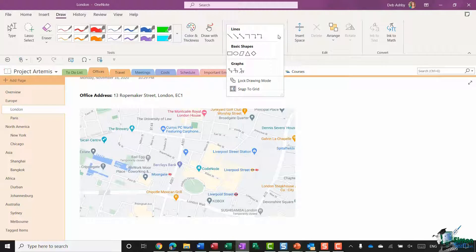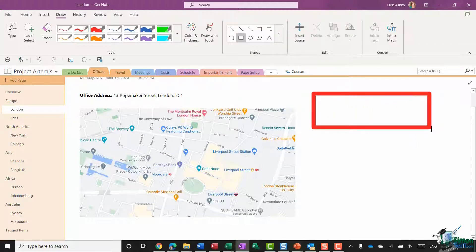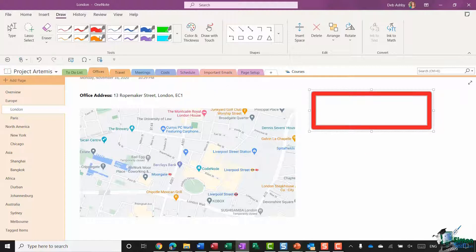I'm going to choose the rectangle shape, and now I'm going to draw. You'll see that it comes out with the correct color and thickness that I selected from my drawing tools.